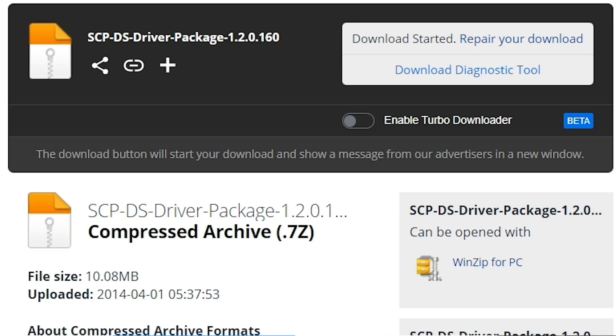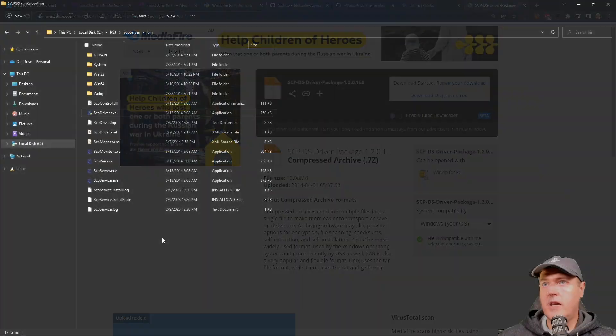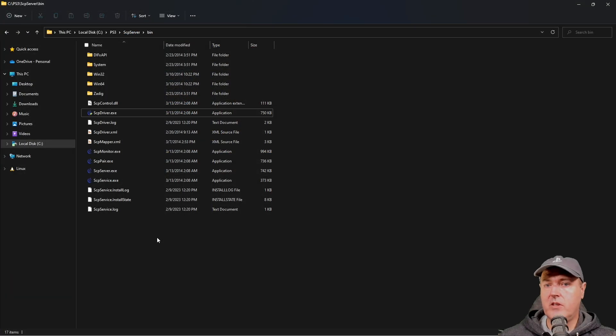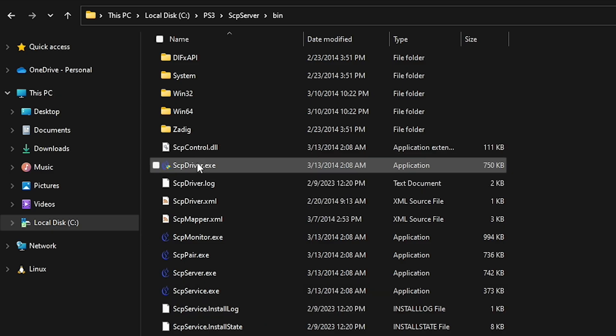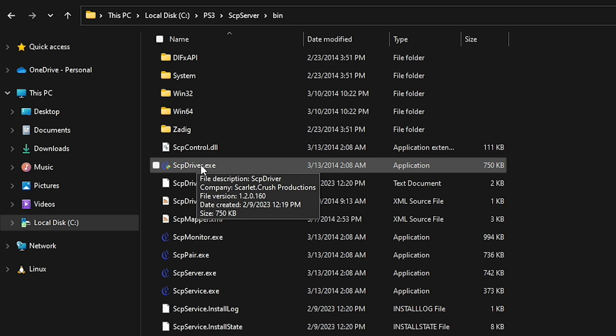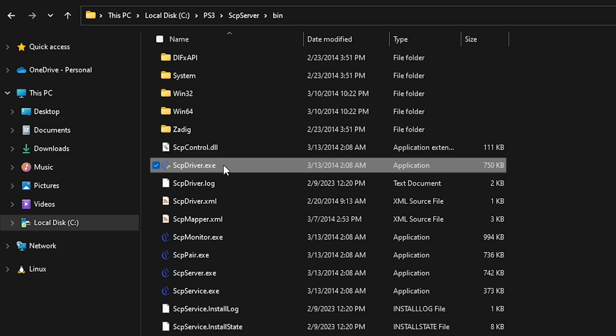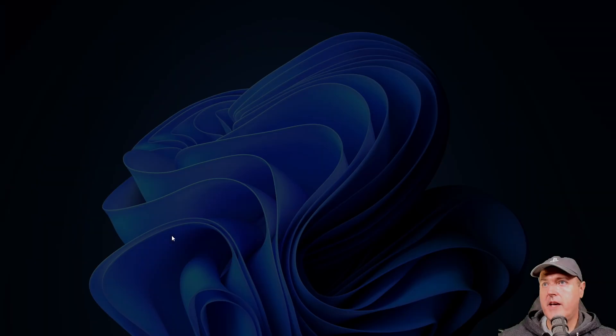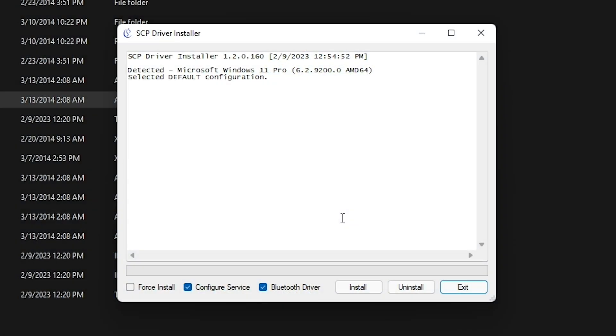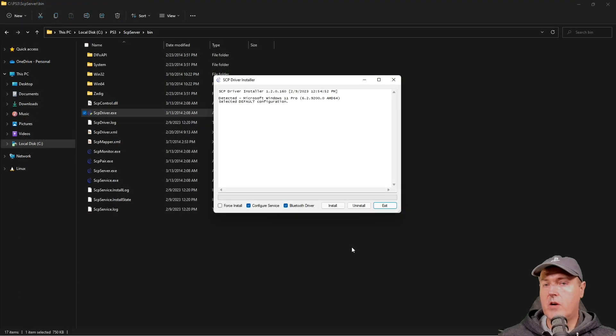Okay, so if you would like to use your PlayStation 3 controller with this, now would be a good time to download this package right here. And once it's downloaded, extract it. And you should see this file right here called scpdriver.exe. Go ahead and run that as an administrator. And then all that is left is to go ahead and press install.